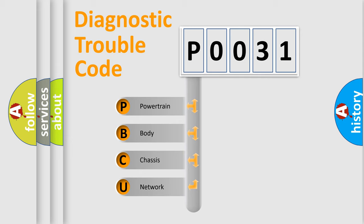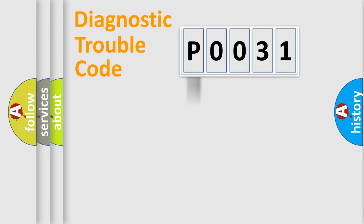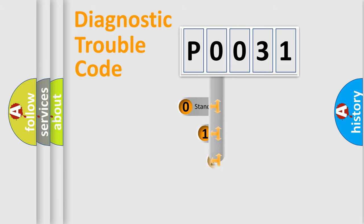We divide the electric system of automobile into the four basic units: Powertrain, Body, Chassis, and Network. This distribution is defined in the first character code.